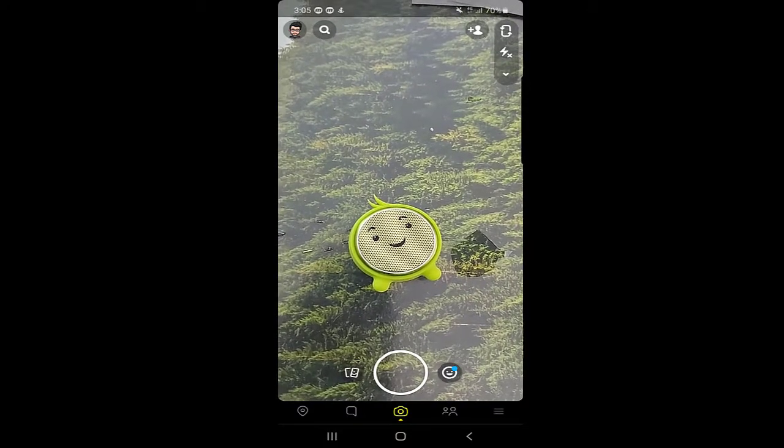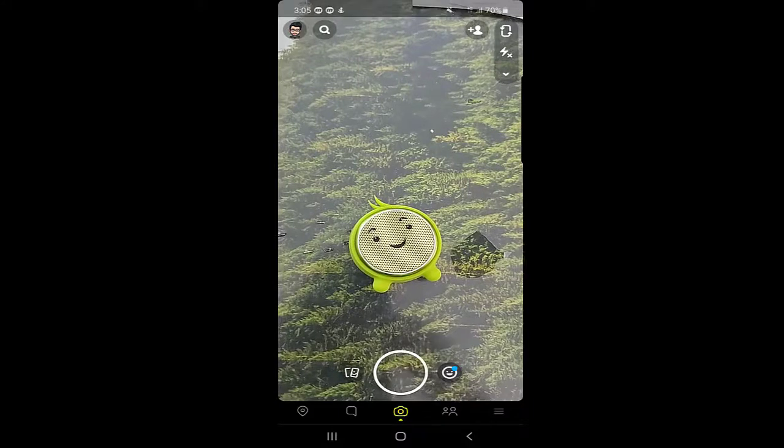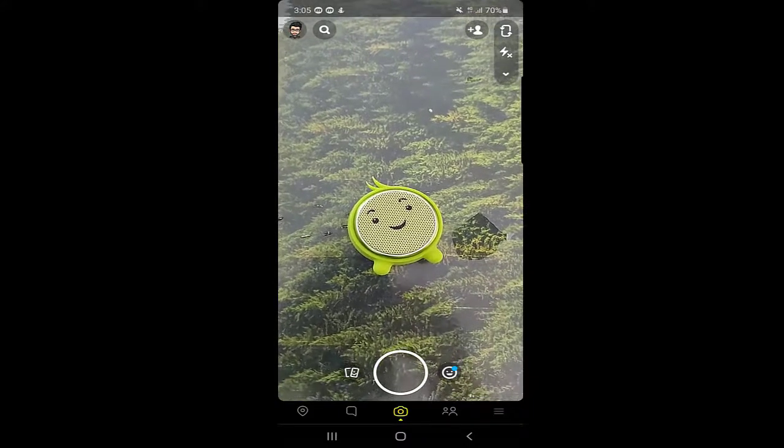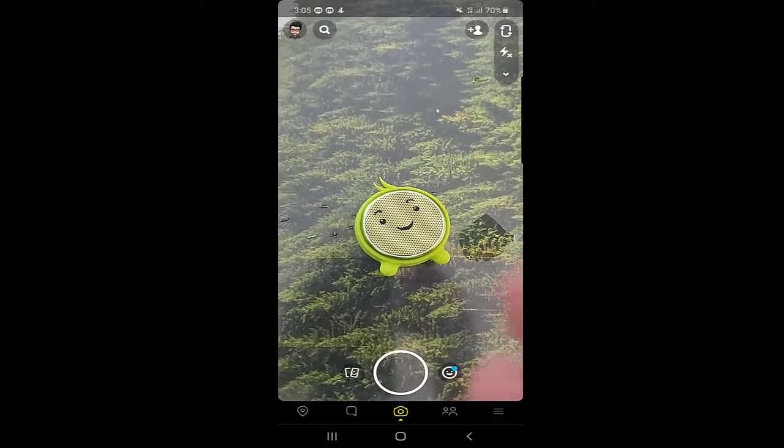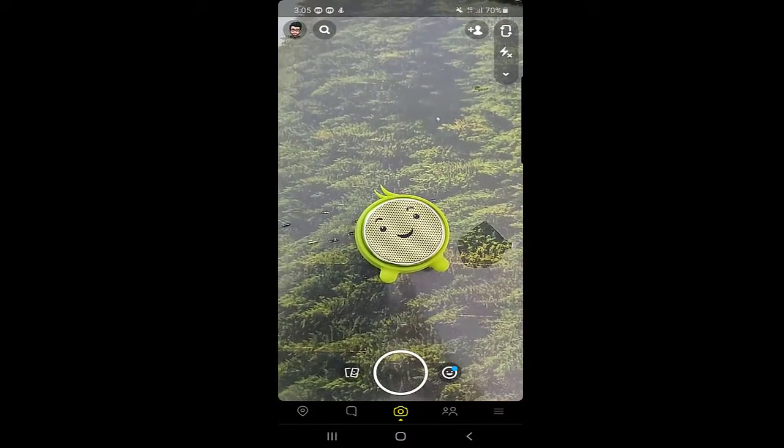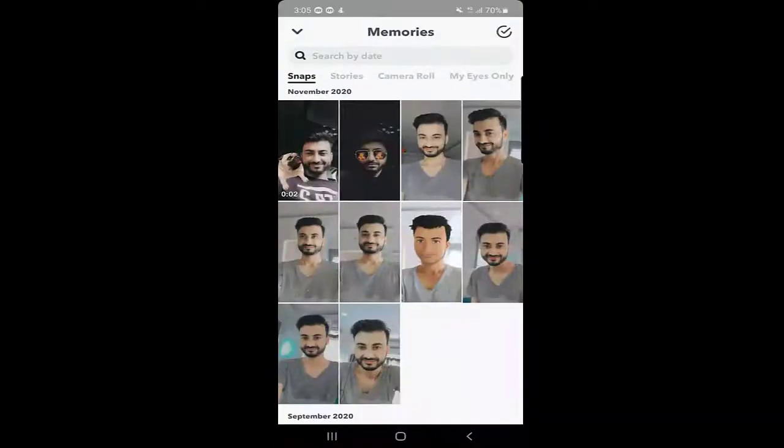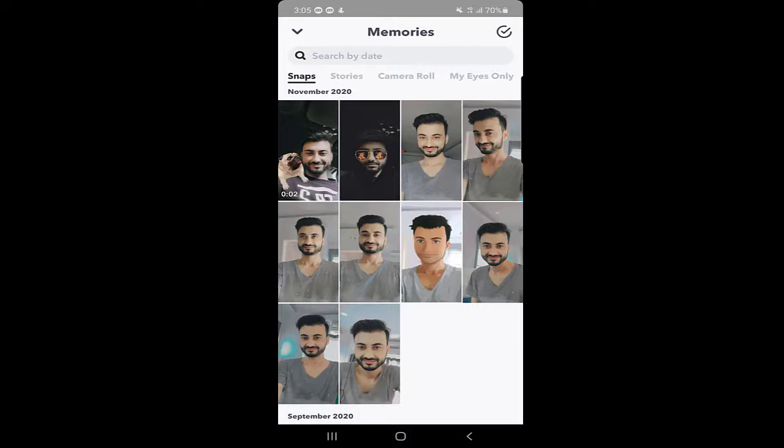First of all, this is the main page of Snapchat. The first thing you should do is swipe your screen. When you swipe your screen, you can see there are snaps which you already taken. If you don't have any snaps saved in your memory, you should save a few snaps in your memories first.